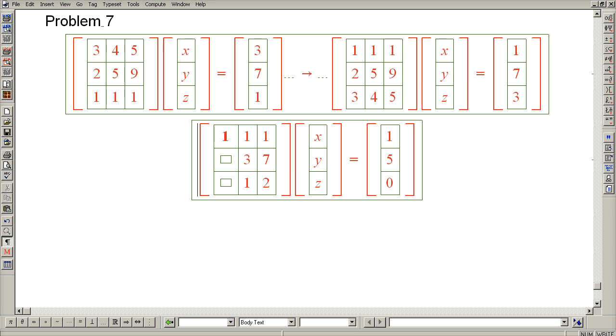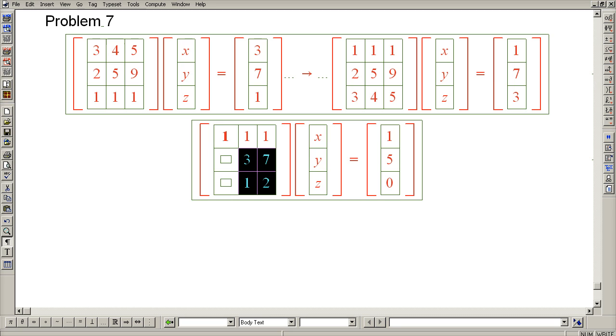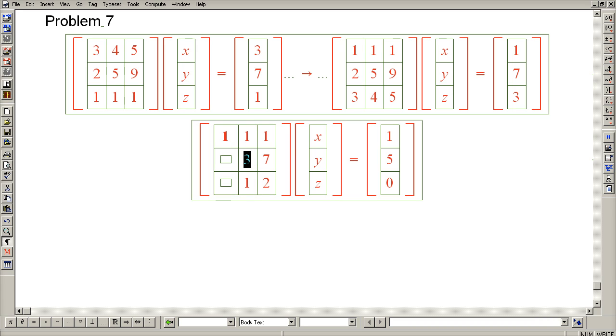And we see something neat. What we see is that it would once again be advantageous to switch rows 2 and 3 so that this 1 ends up in the pivot position and will make Gaussian elimination easier.